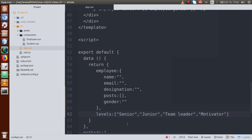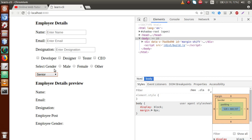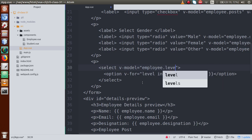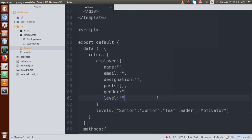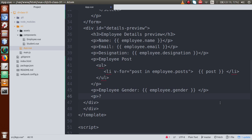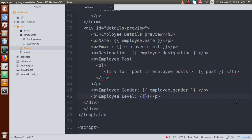Now we need to store the selected value. On the select element we'll use v-model. When any value is selected from the options, it will be stored inside the v-model — let's set it to employee.label. Then define the 'label' property inside the employee object. In the preview details section, add a paragraph displaying employee.label — this will show the value of the employee's selected level.